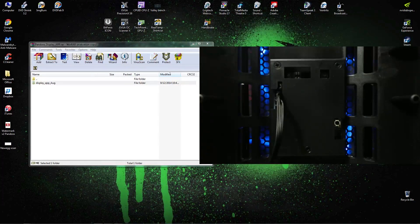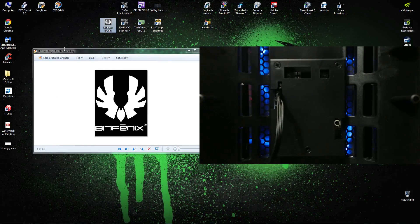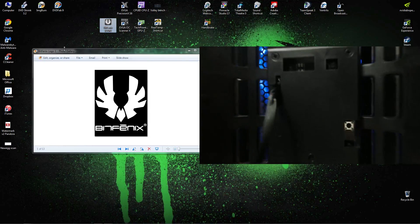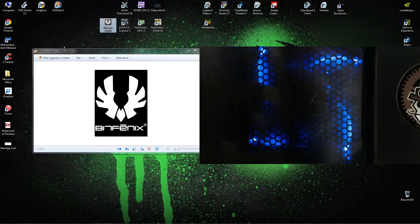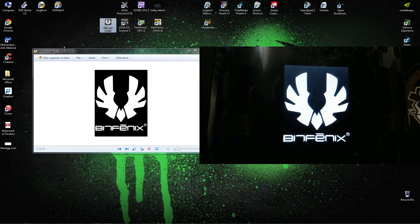Once you have the icon display plugged into a USB port on your motherboard and you've got the Pandora display app downloaded and extracted to your desktop, you're basically ready to go. The icon display may not turn on right away — if that happens, just press this button right here and the icon display will come on a couple seconds later. Here's a comparison of the JPEG to what comes out on the screen.